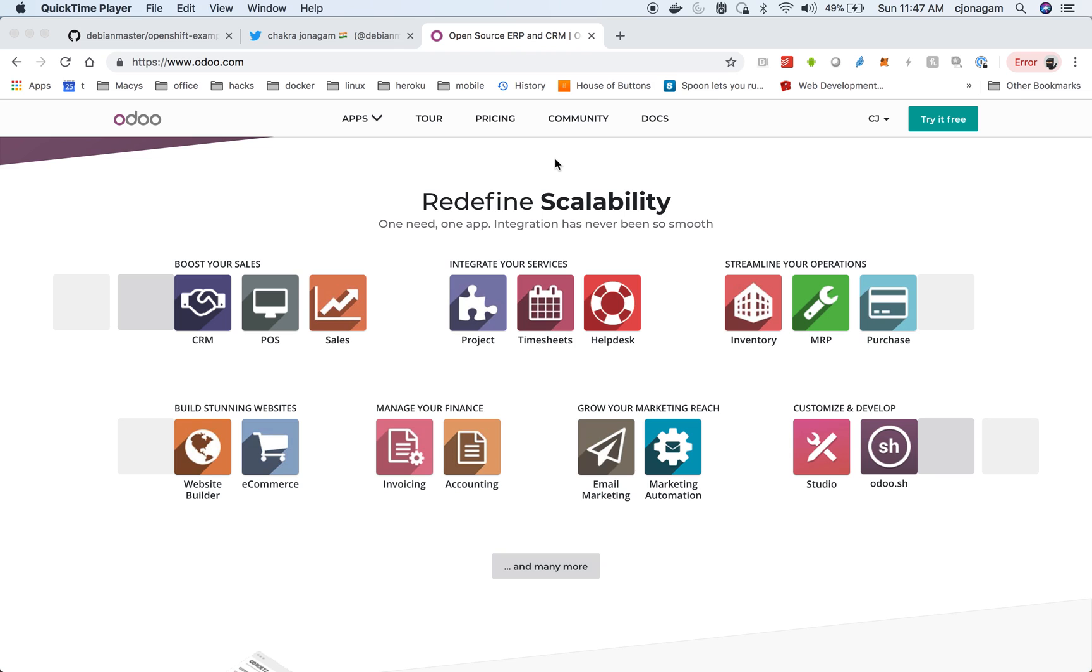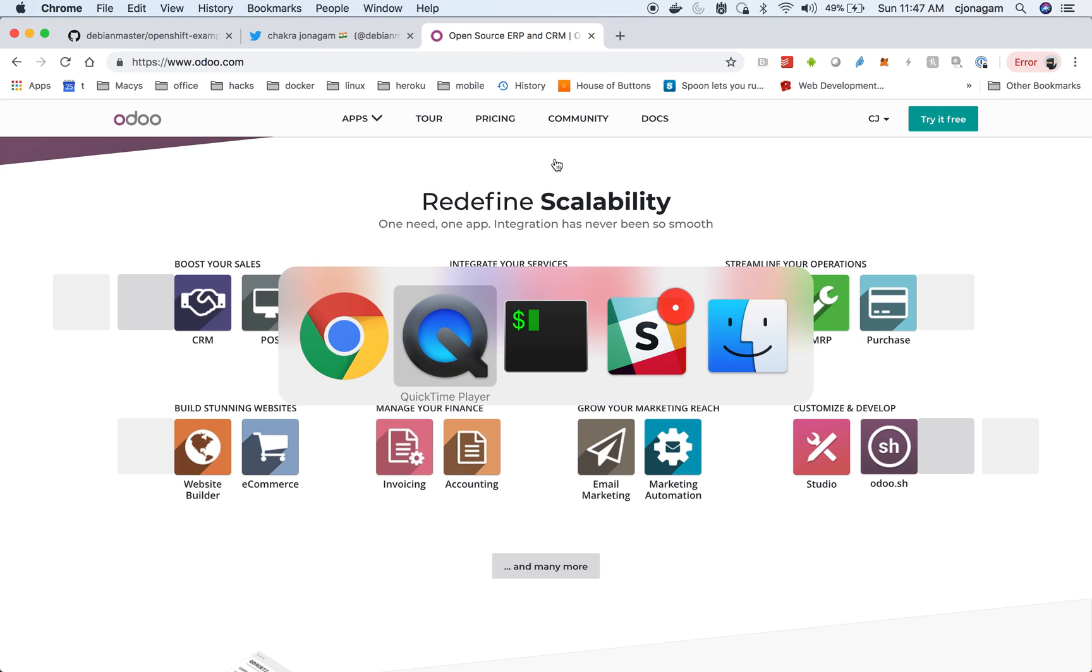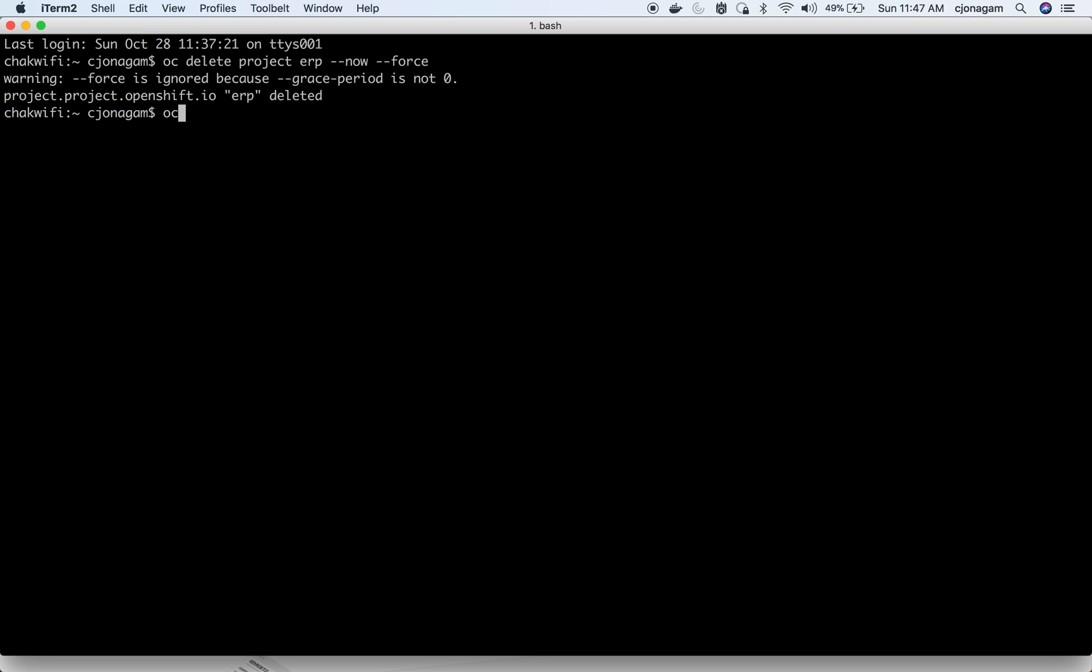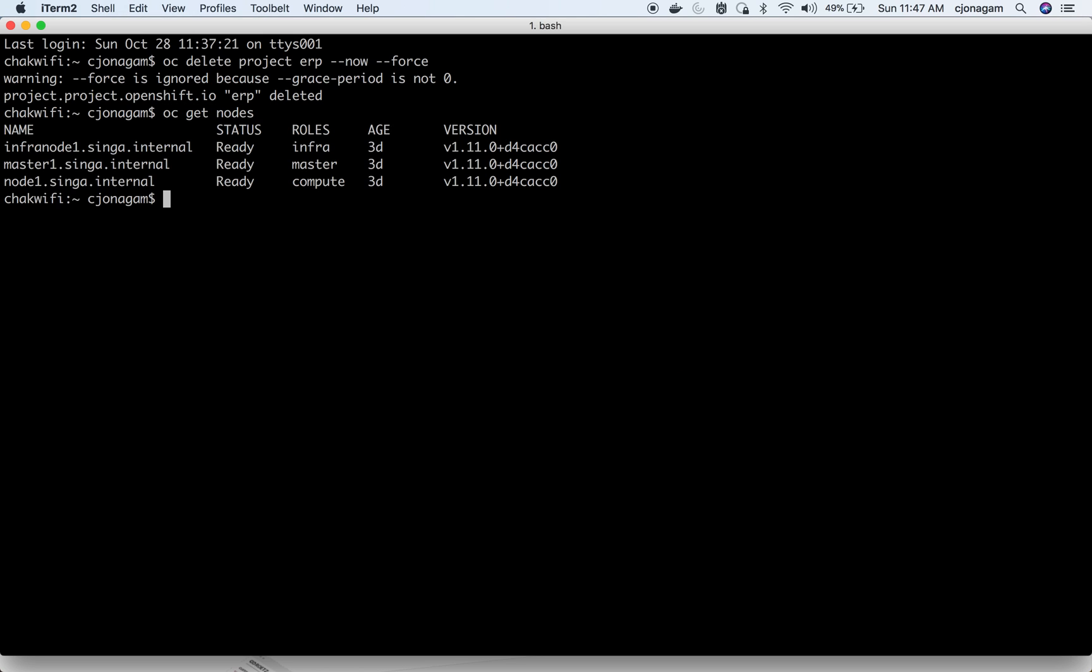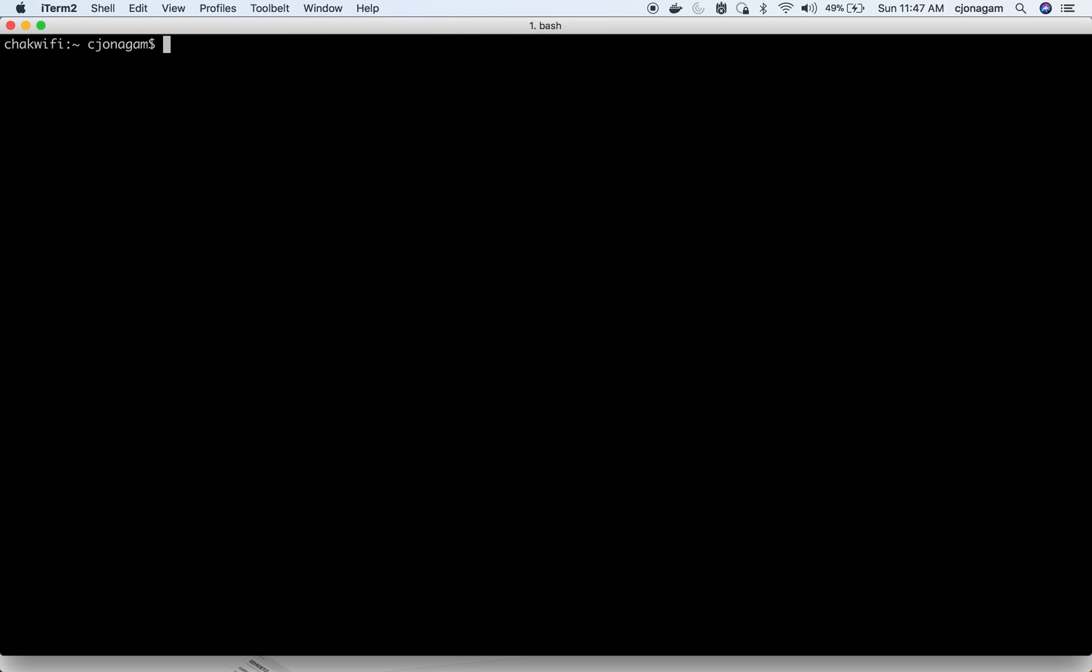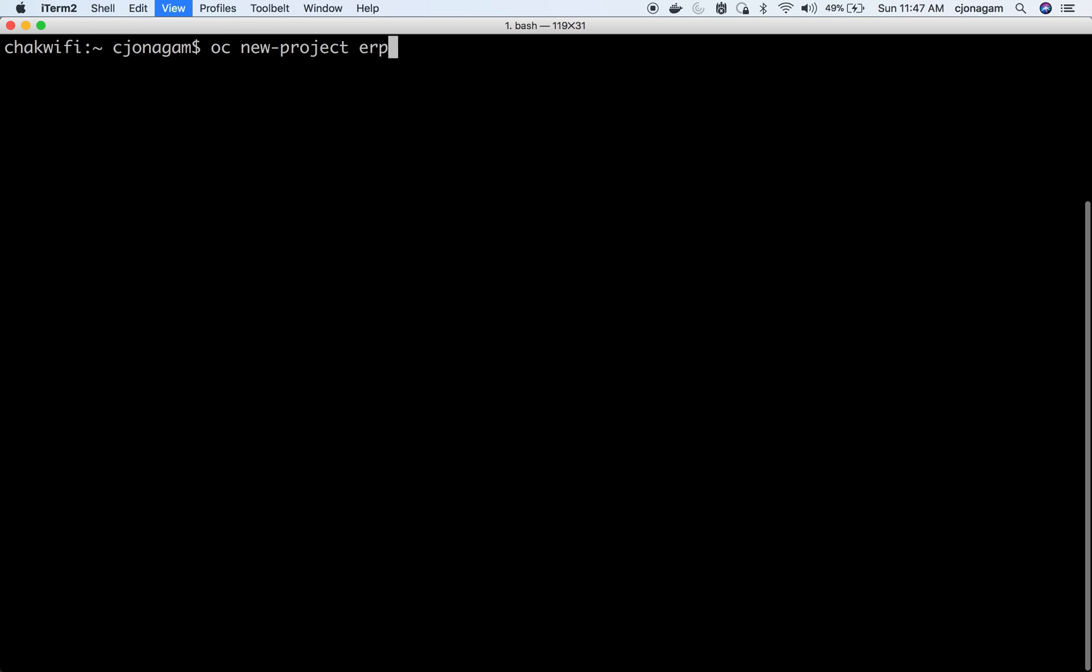I have a running OpenShift cluster here. On this OpenShift cluster I'm going to deploy Odoo open source ERP system. For that I'm going to create a new project called ERP or whatever name you choose.